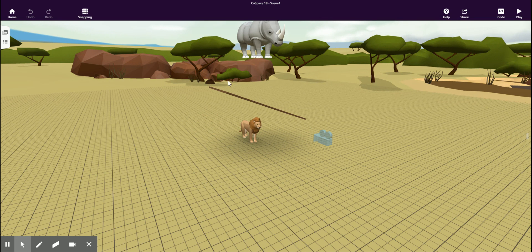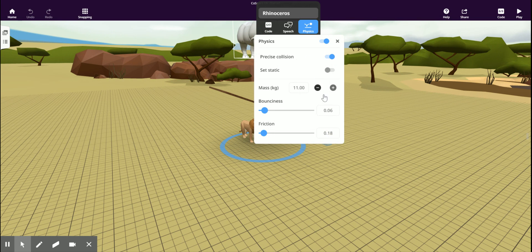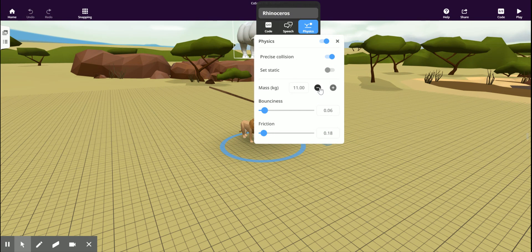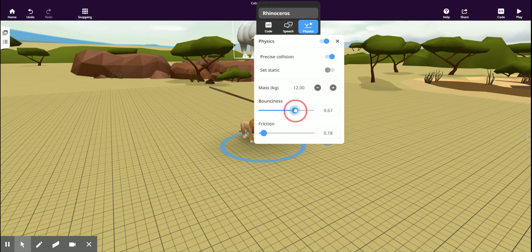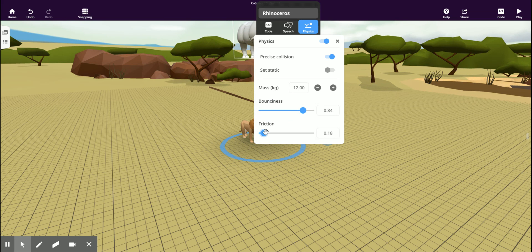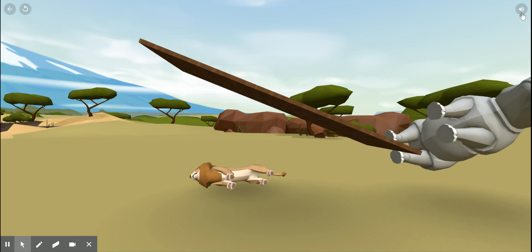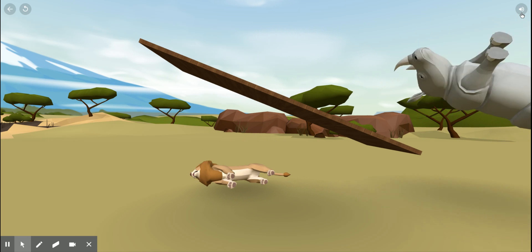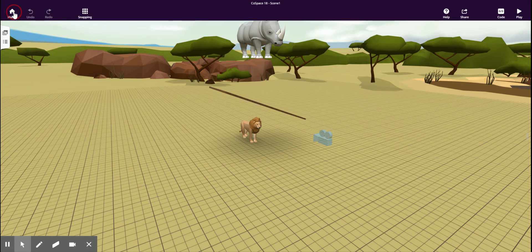Other things we can change in physics are the weight in kilograms of the rhinoceros, and the bounciness, and the amount of friction. Now we have a very bouncy rhinoceros.